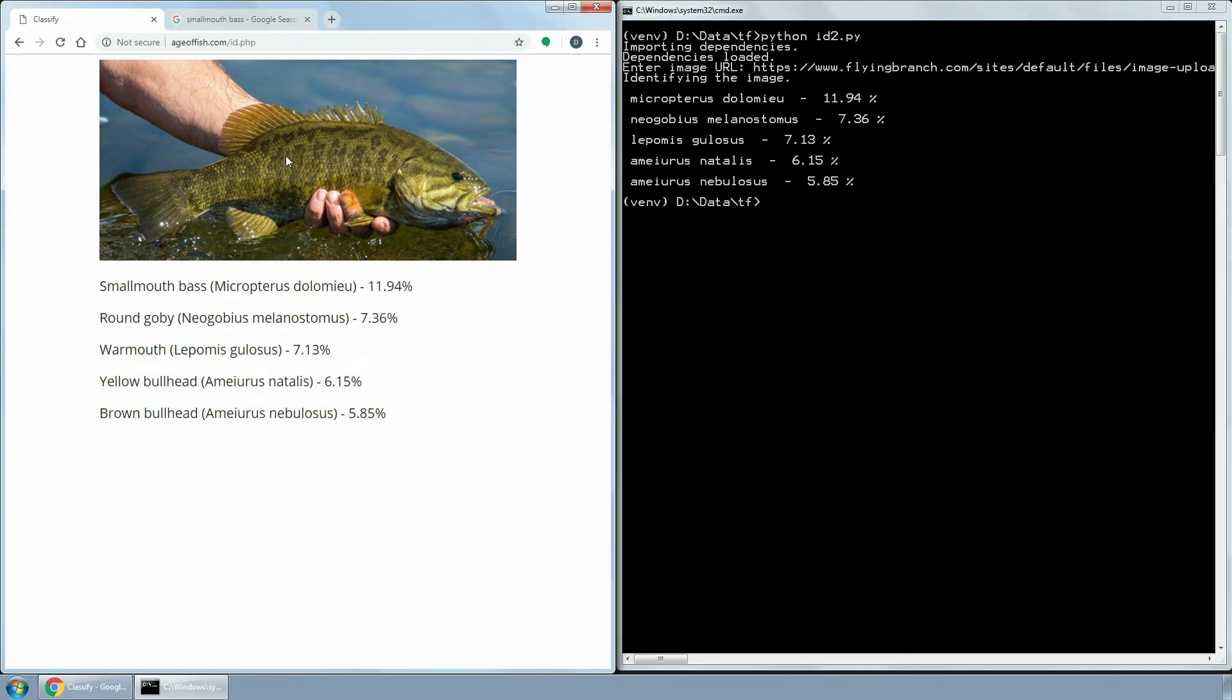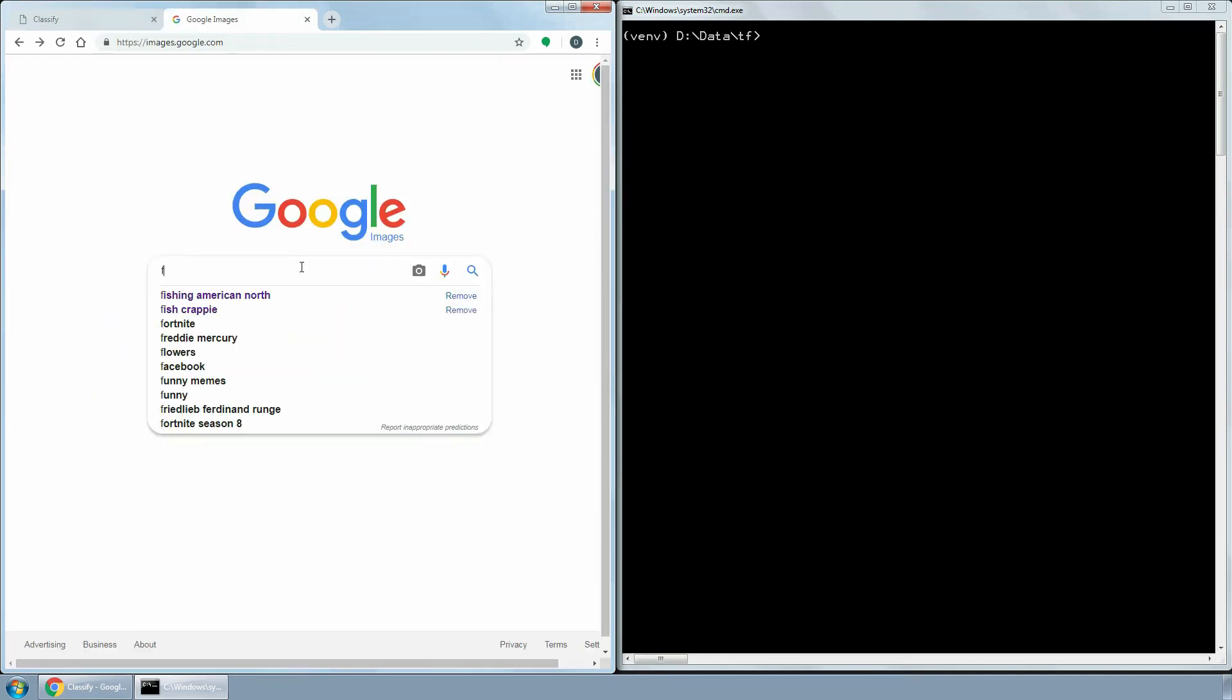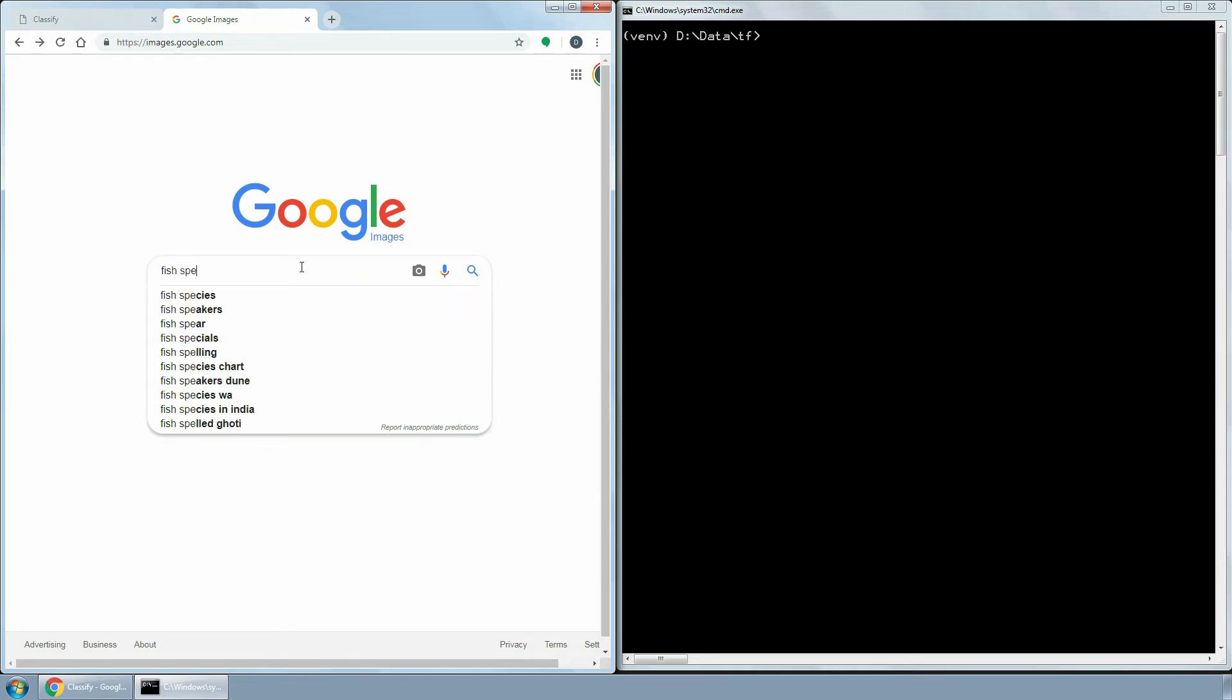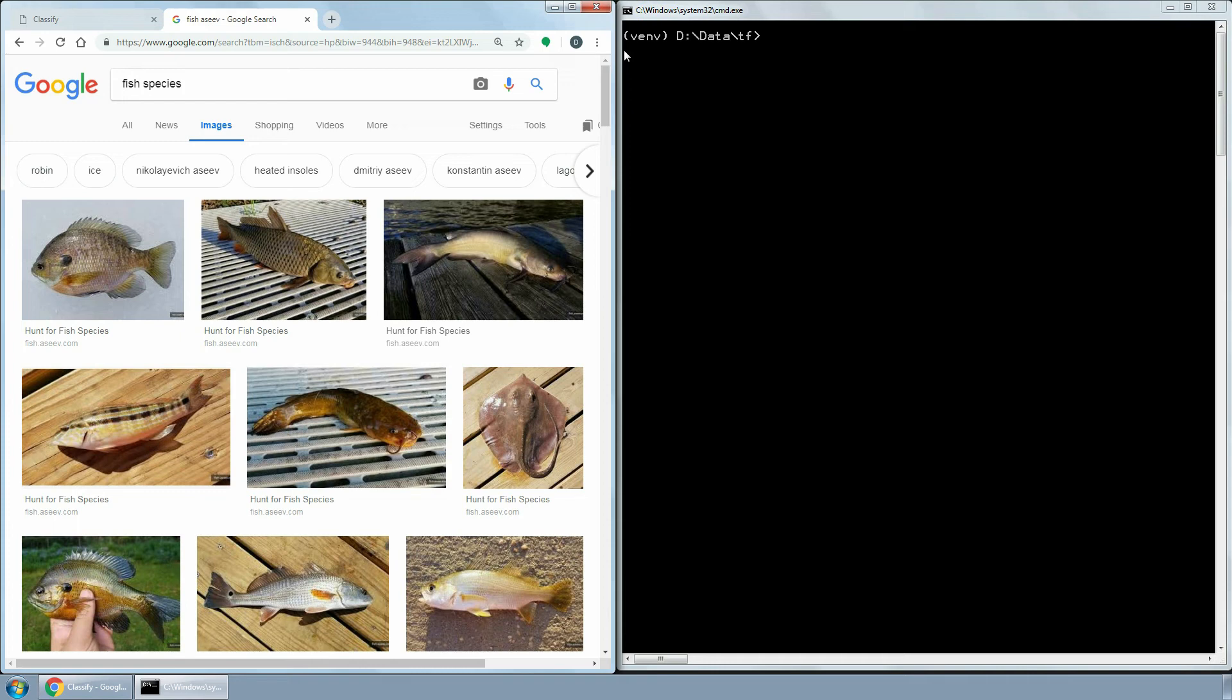Each species requires hundreds or better thousands of photos for accurate identification. For this project, I used on average a bit less than 200 images per species, and the accuracy is still impressive.